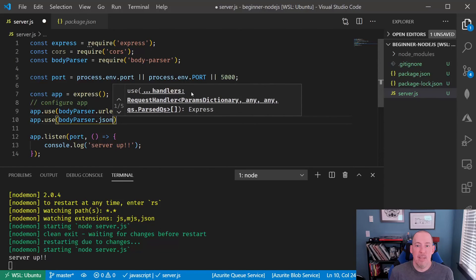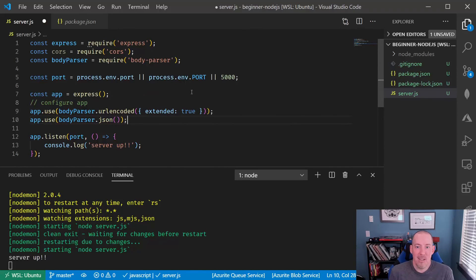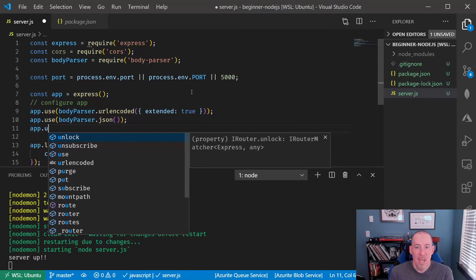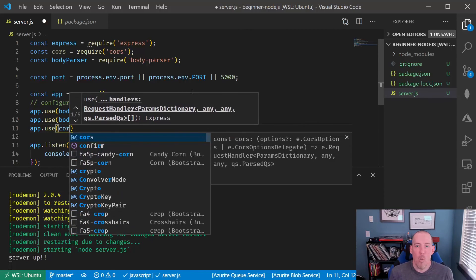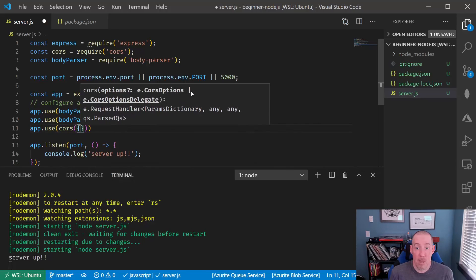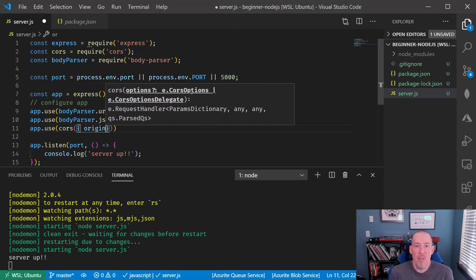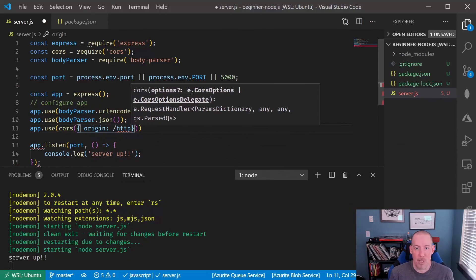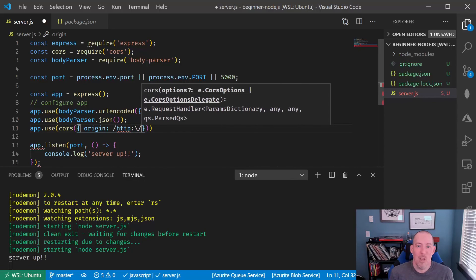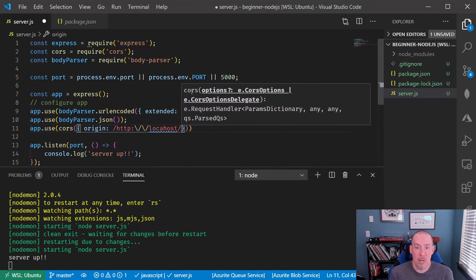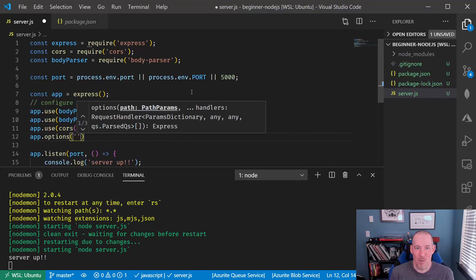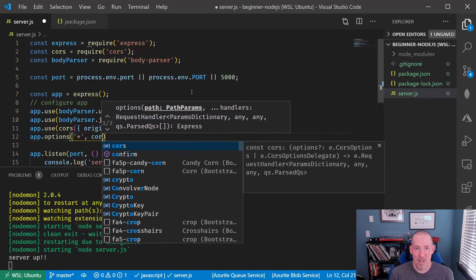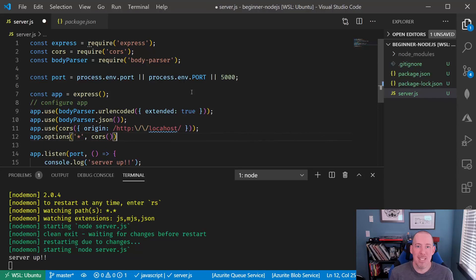The other big thing that we want to configure is this little thing known as CORS. What CORS will do is basically give us control over where requests are allowed to come from when they're being sent via a browser. By default, you're only allowed through a browser to be able to access APIs that are on the server from which the page was rendered.